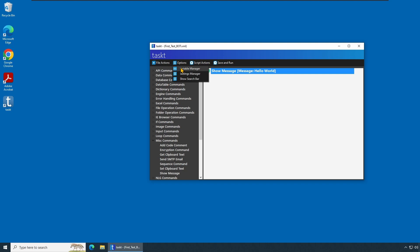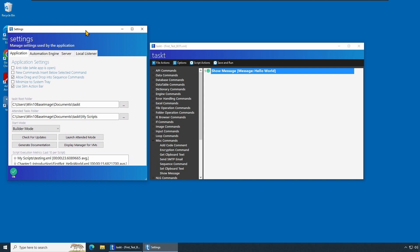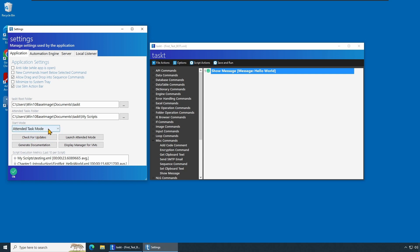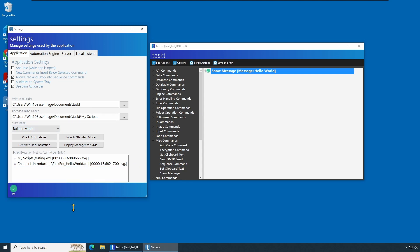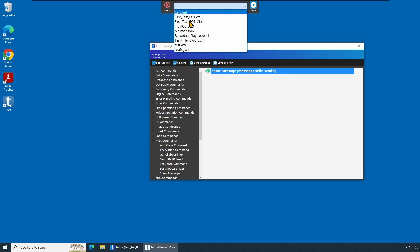Next is the Options menu. It contains a Variable Manager, which manages global variables — we'll discuss that as we go on. There is also a Settings Manager where you can configure things like the root directory. In my case I'm using an 'Attended Task' folder as my root directory where all scripts are stored. Under Start Mode you can be in Builder or Build Mode for development, or set it to Attended Task Mode for human-in-the-loop operations. You can also launch Attended Mode and run tasks from there.